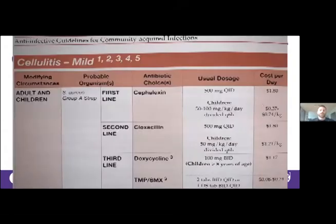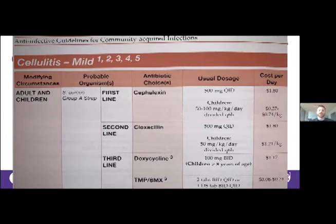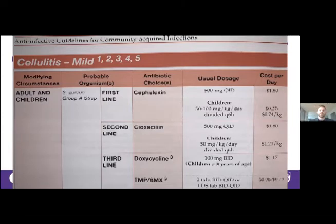From the Canadian guidelines on community-acquired infections, first recommendations are cephalexin (Keflex) or cloxacillin dosed the same. If there's a penicillin allergy, a reasonable alternative is doxycycline. Non-purulent cellulitis is almost always beta-hemolytic streptococci — staph aureus causes purulent cellulitis and abscesses — so MRSA coverage is typically not needed unless there are MRSA risk factors and purulence.